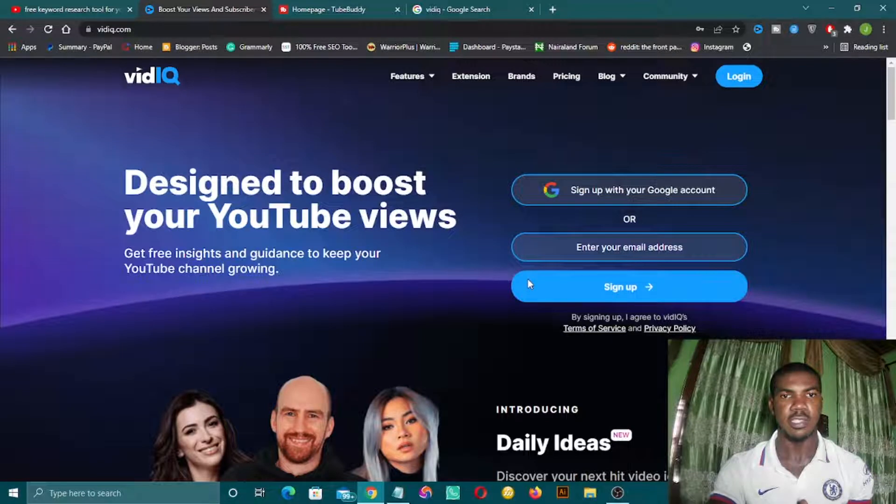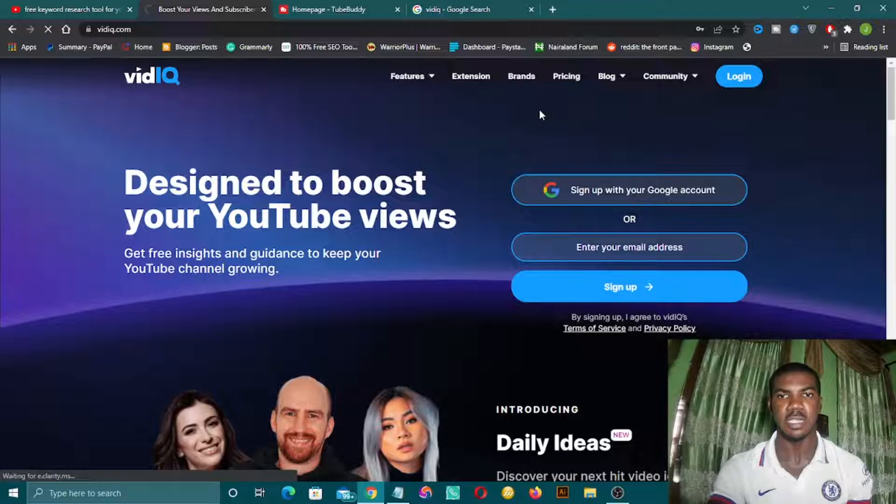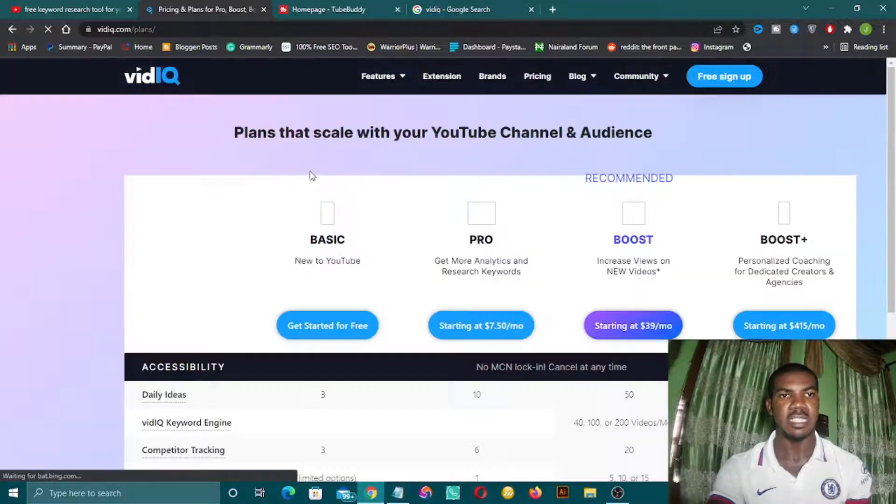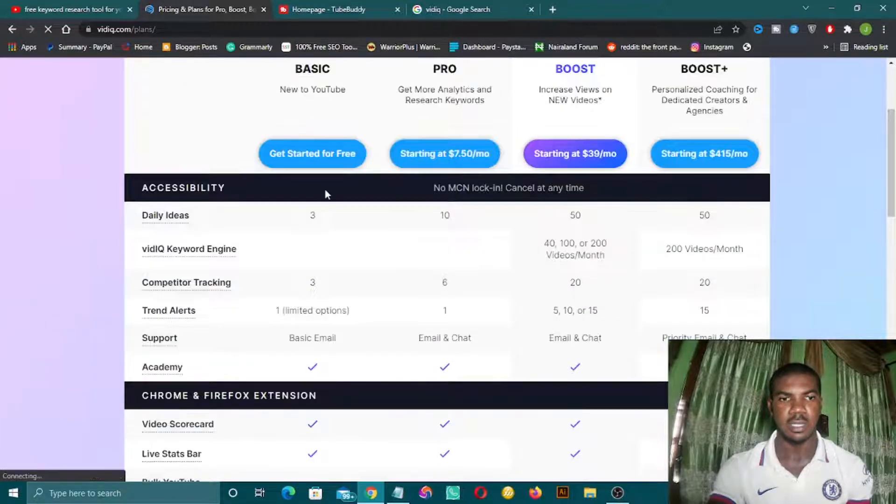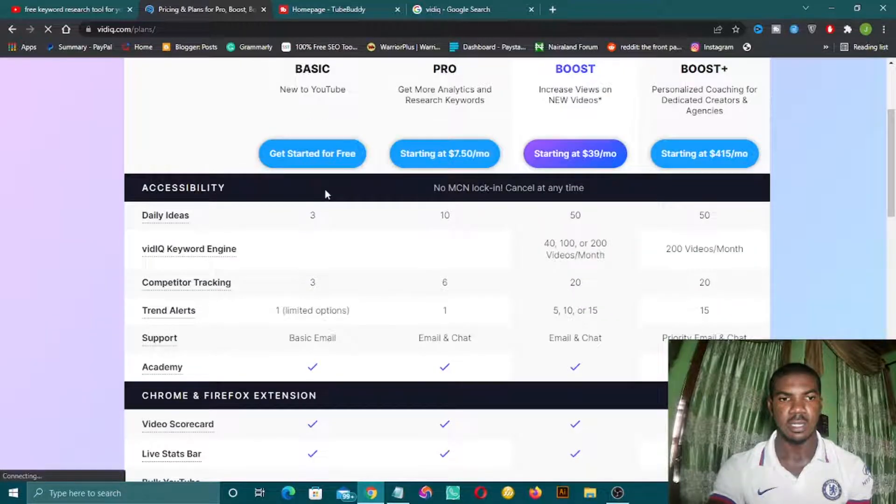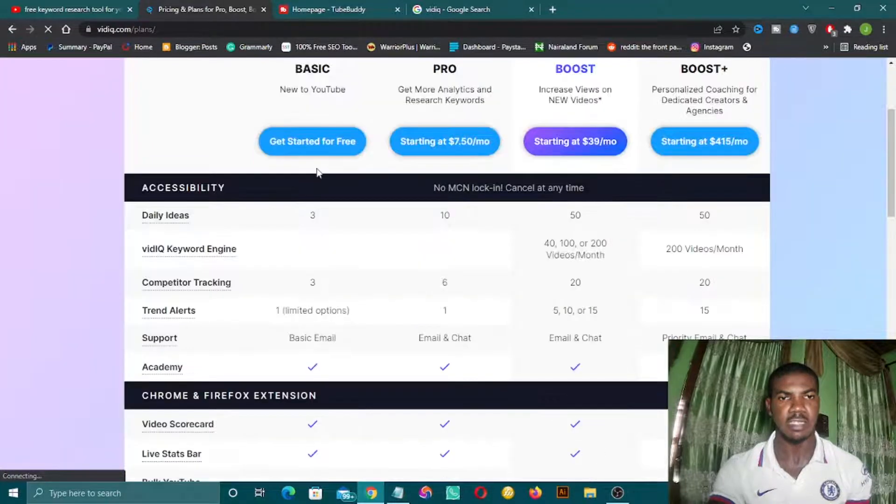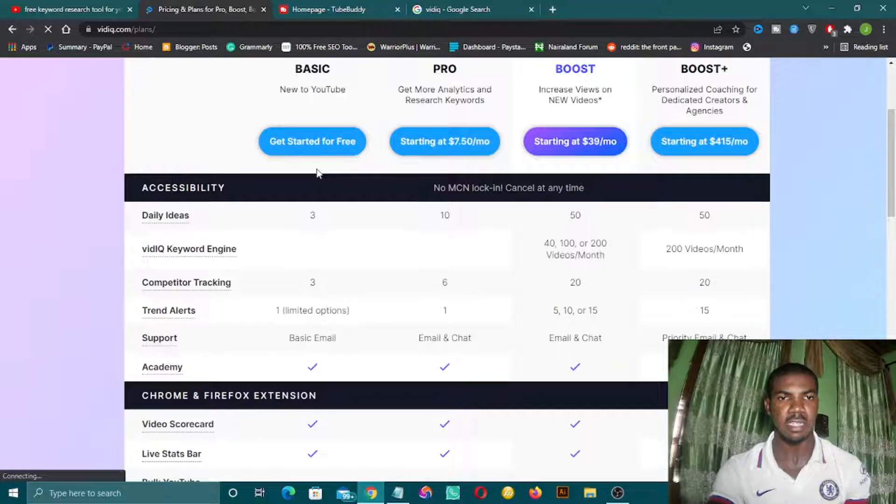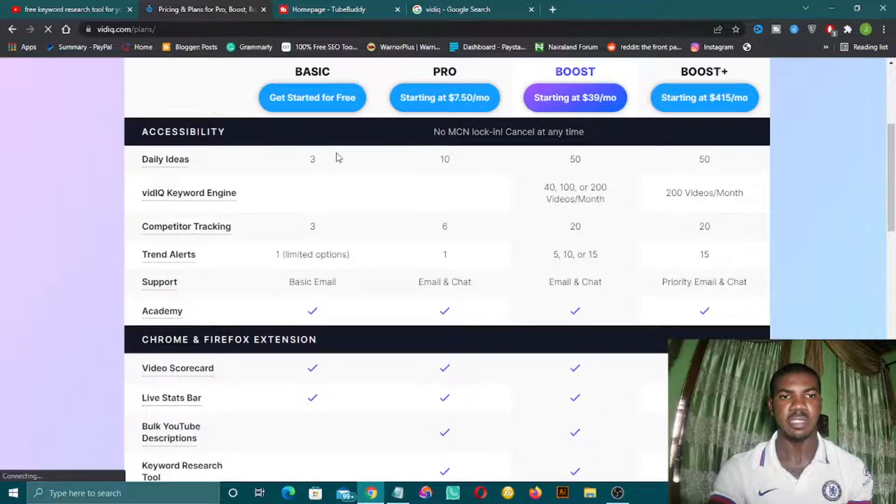Let's go over to the pricing, because I told you it's a free tool, although it has pro packages. The basic package is free. Then they have the pro version, they also have a boost version and boost plus. As a starter or beginner, you can start with the basic package which is free.